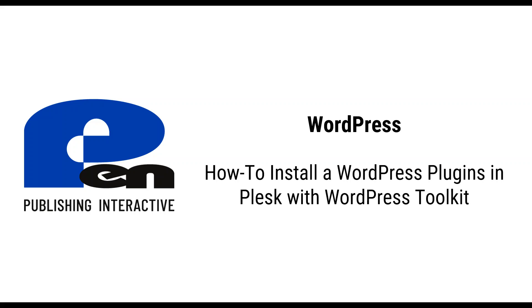Hi, welcome to this Penn Publishing Interactive WordPress video. In this video I'm going to show you how to install a WordPress plugin in Plesk with the WordPress toolkit. Let's get started.